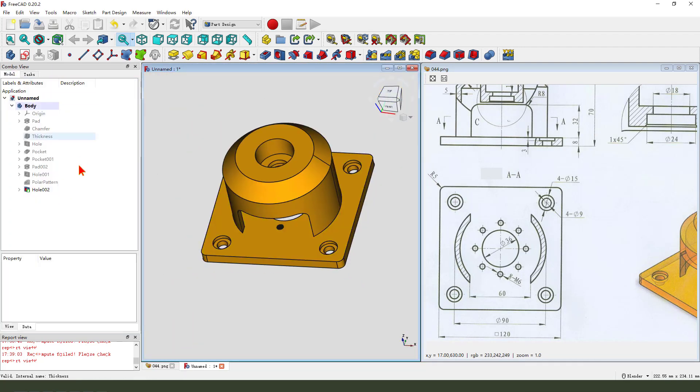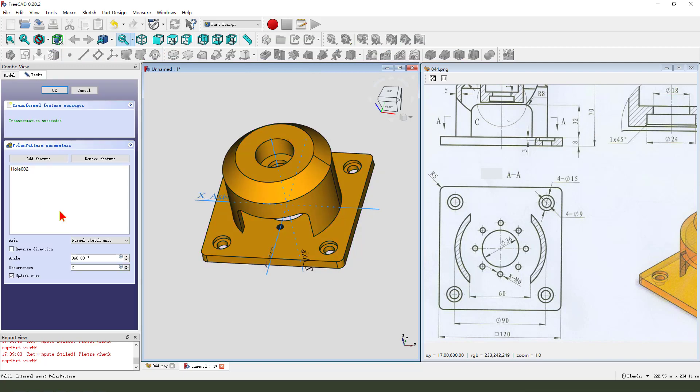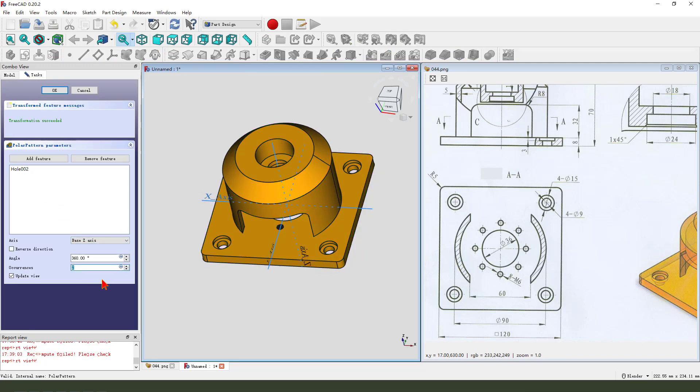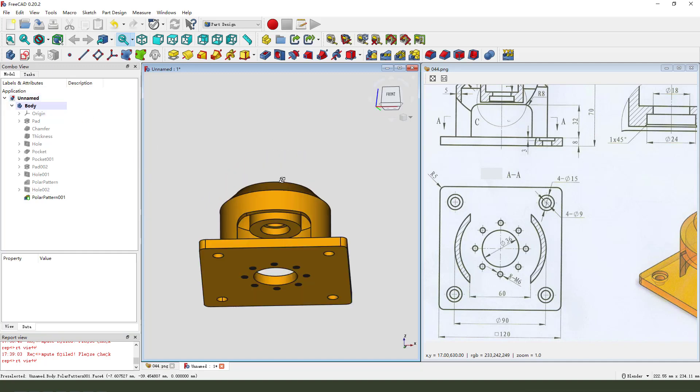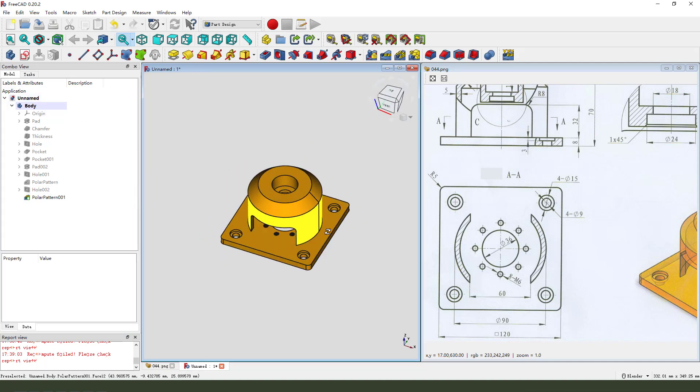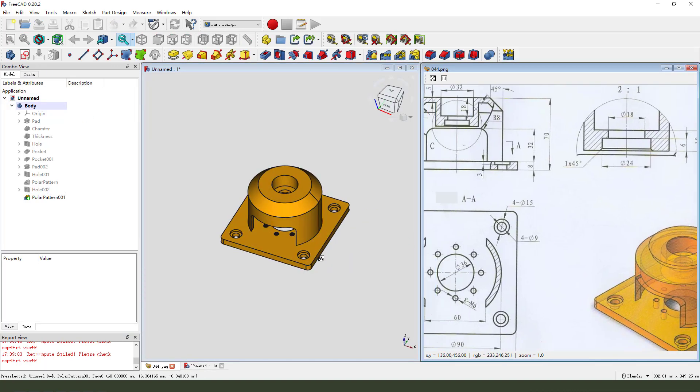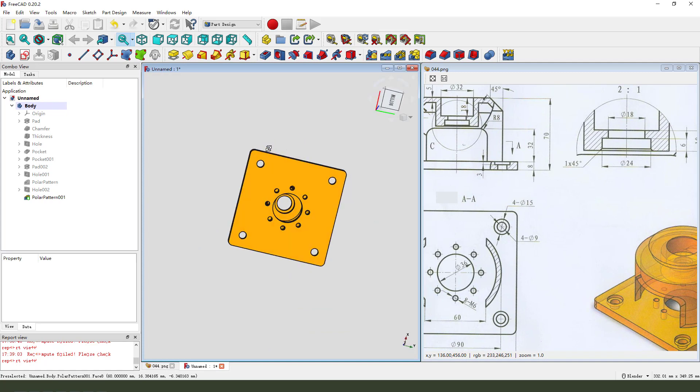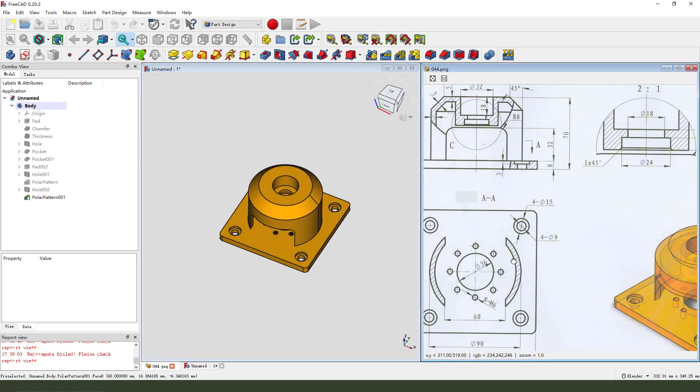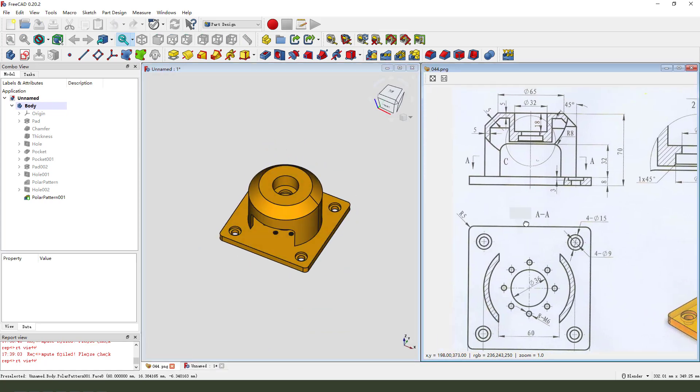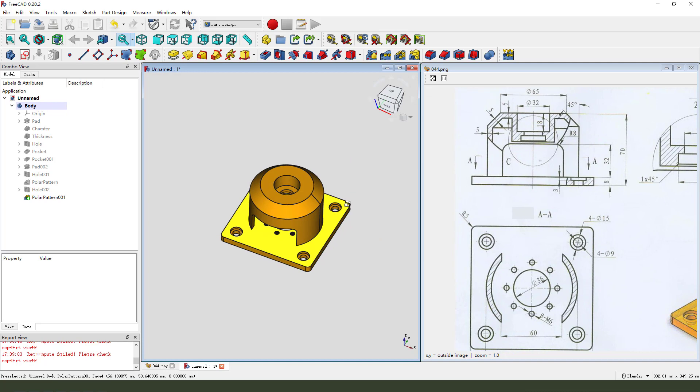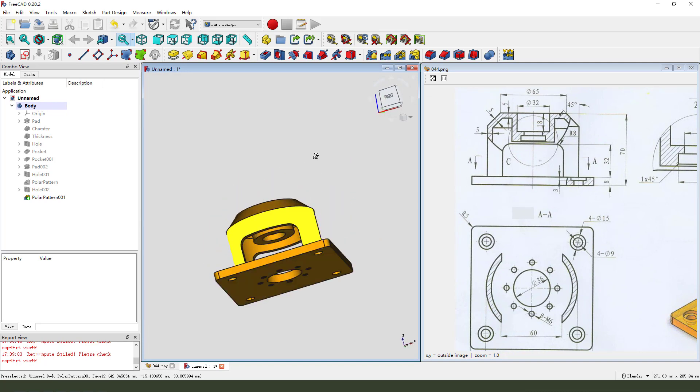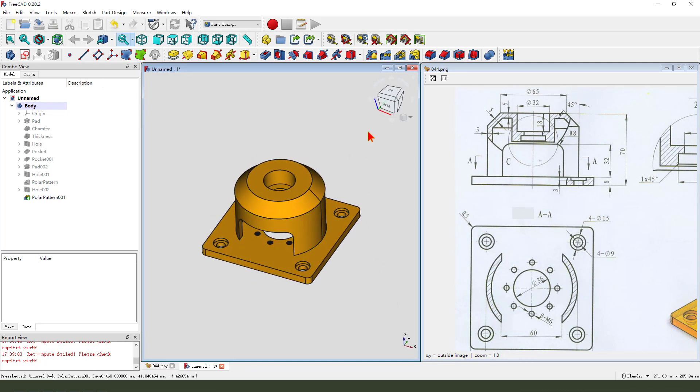Then we select hole 002, then polar pattern. Here is 8. Wait a minute. We're finishing. Thank you for watching. Bye bye.